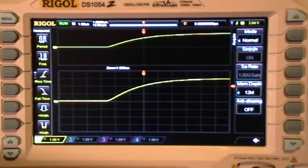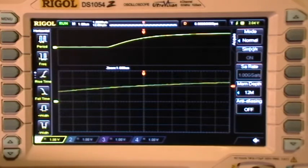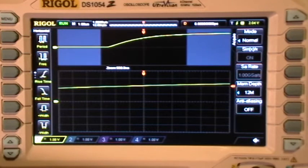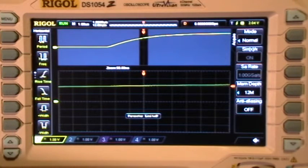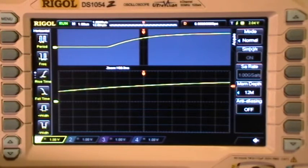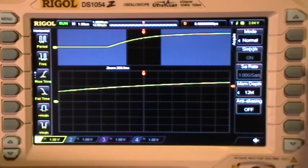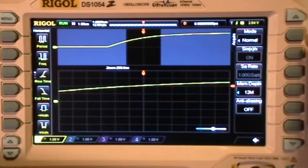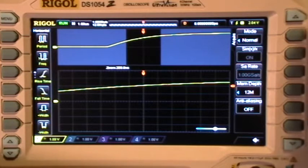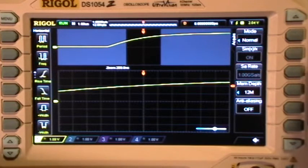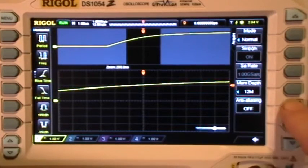And now it's working. It responds normally to knob turns and button presses.